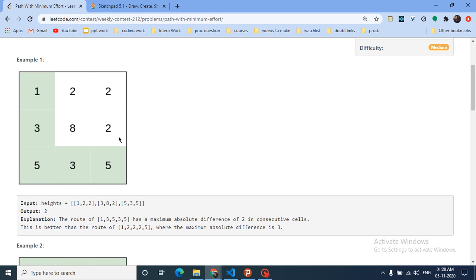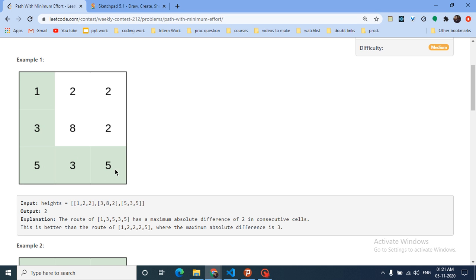Let's understand with an example. If you start from the top-left grid position and have to reach the bottom-right, you can choose different paths. If you take one path, the difference between every two consecutive values might all be two, so the maximum is two. If you take another path, some differences are one or zero, but one difference is three — making the maximum three. The first path gives a maximum consecutive difference of two, which is better.